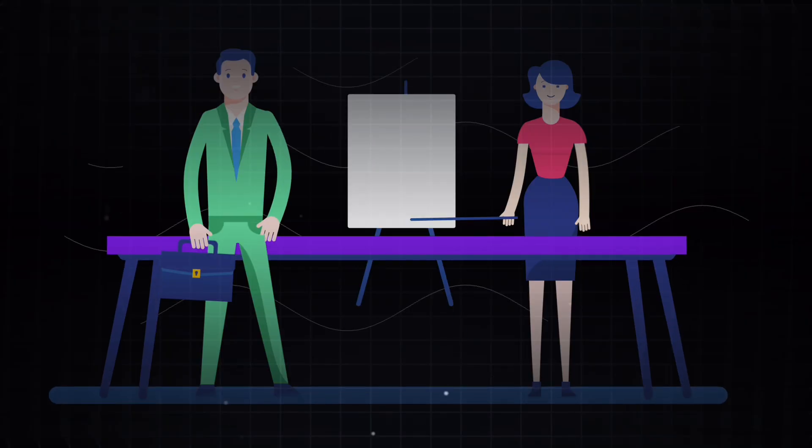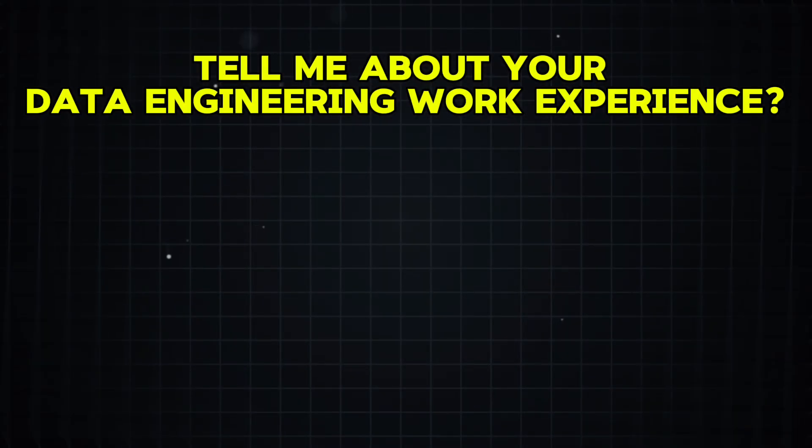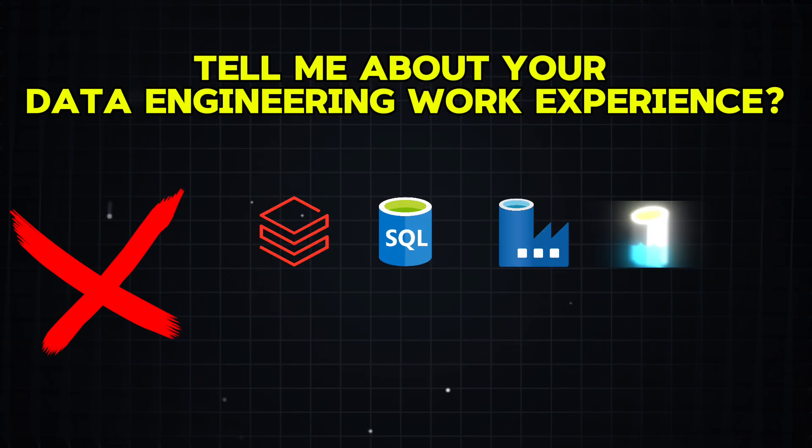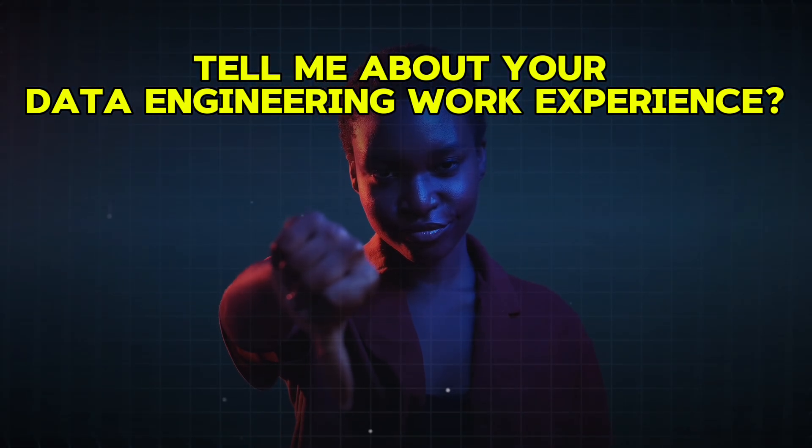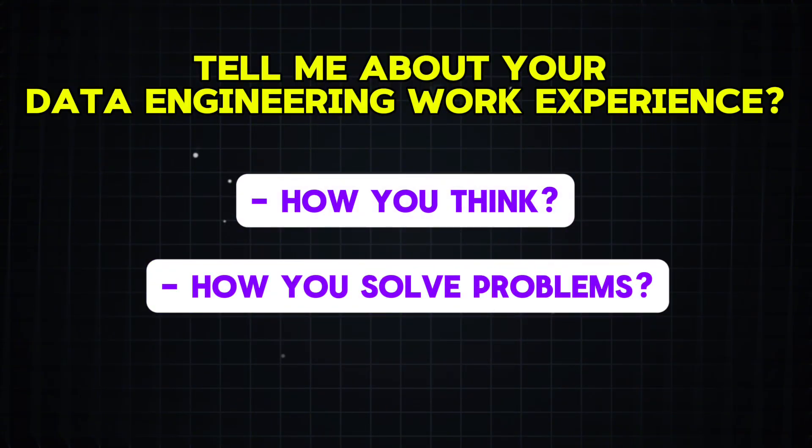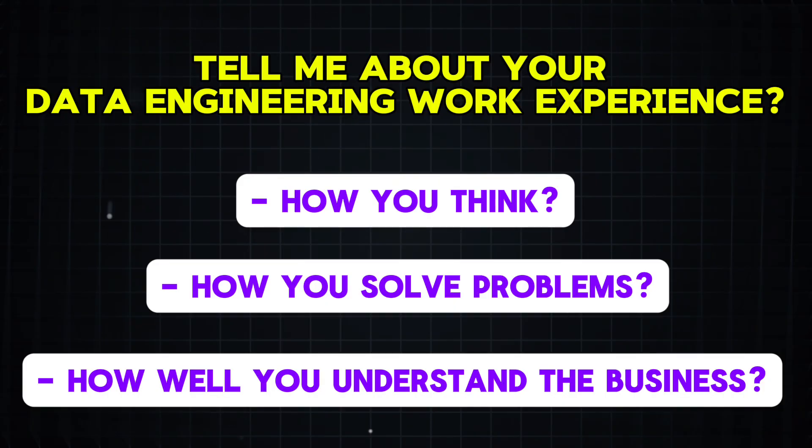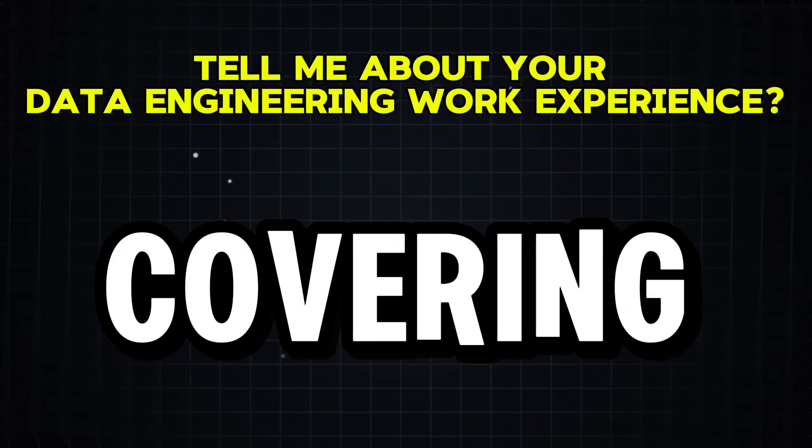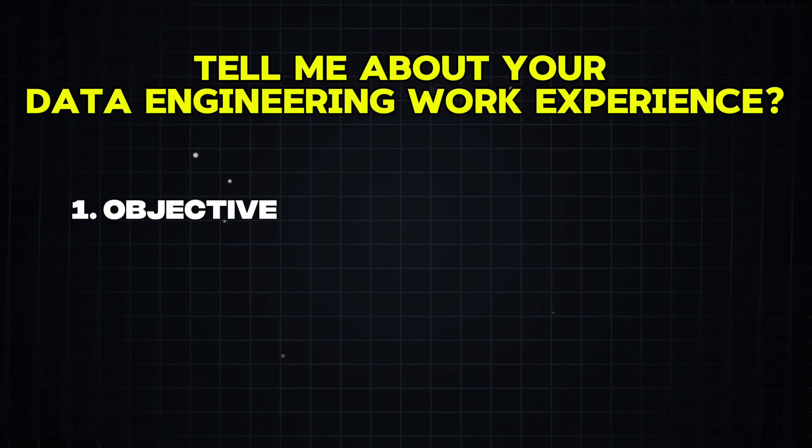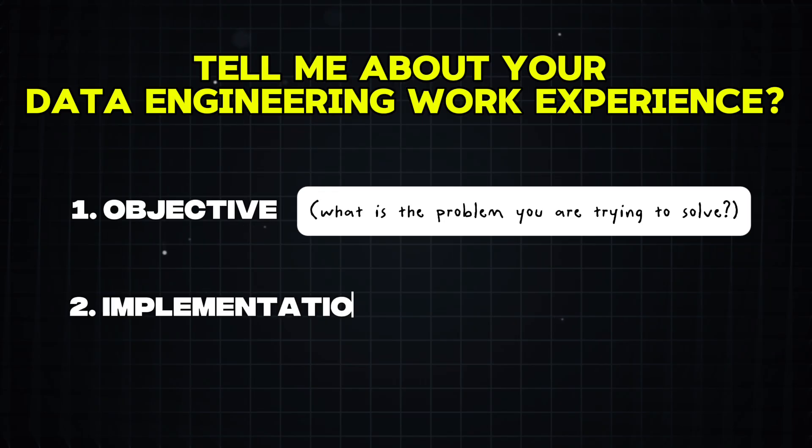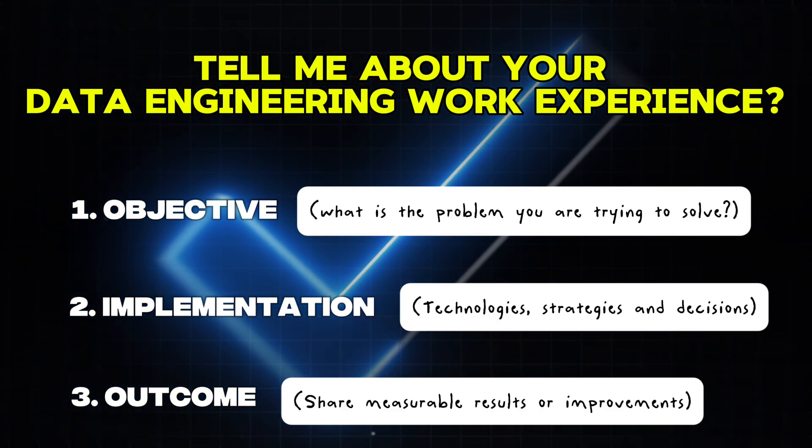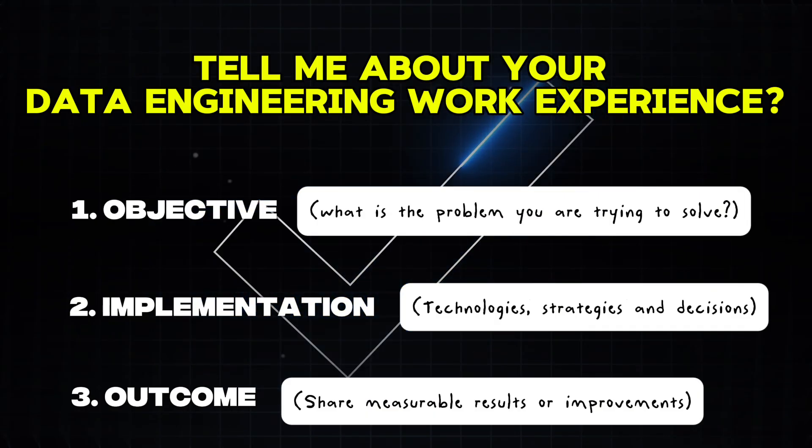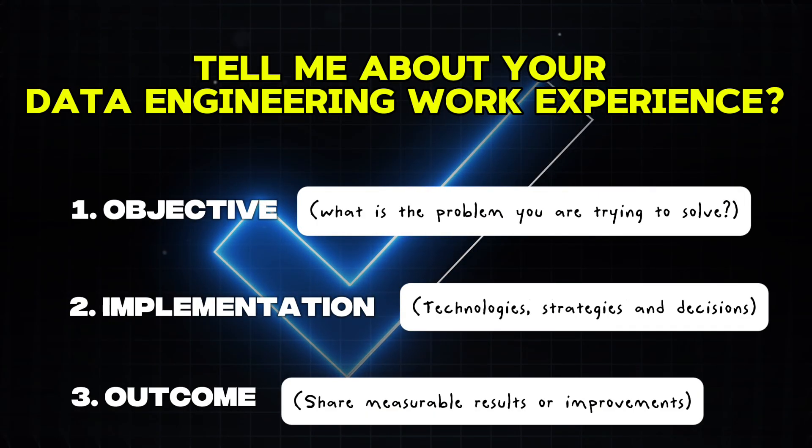Okay, now let's discuss, what is the best approach that you should be taking in answering this question? Many candidates make the mistakes of simply listing the tools they have worked with or describing generic data engineering processes. But that's not what interviews are looking for. They want to see how you think, how you solve problems and most importantly, how you understand the business objective behind your work. So before answering this question, make sure you are covering three important things. The first one is, what was the objective of the project? Start by explaining the problem your team was trying to solve in the first place. And then, how did you implement the solution? Highlight the technologies, strategies and decisions you made. And finally, what was the outcome? Share measurable results or improvements that came from your work. By framing your response in this way, you showcase not just your technical skills but also your problem solving ability and real world impact which is exactly what interviews want to hear.